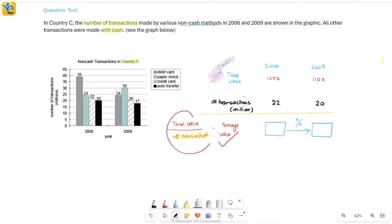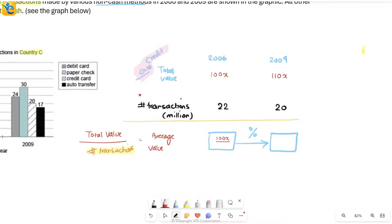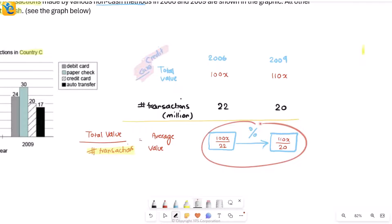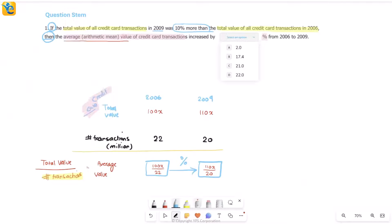Similarly for credit card transactions 2009, I see the number is 20, and here you go. Now how will you write average value? You already know the formula based on the discussion we had. It's simply the division of these two things. My first thing here is 100x divided by 22, and the second one is 110x by 20. And now these are the two things between which I have to see my percent change.